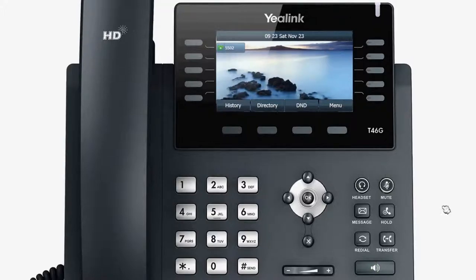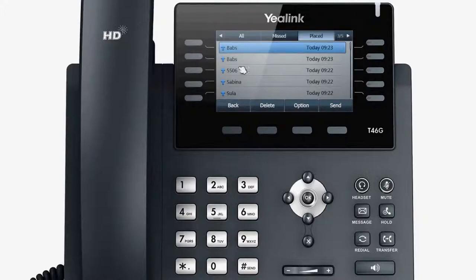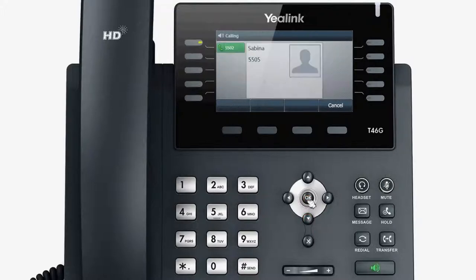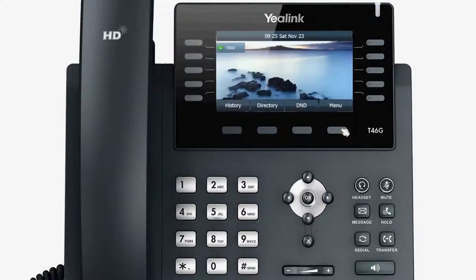If you want to redial a previously dialed number from your phone, firstly press Redial, then use the up and down navigation keys to select the desired number. Press the Send soft key or the Redial key to begin dialing.